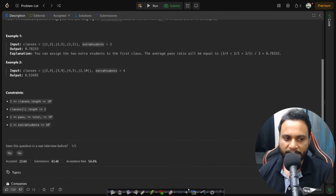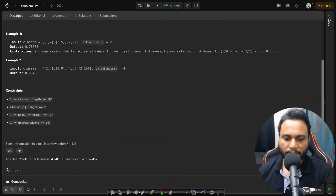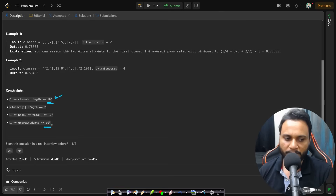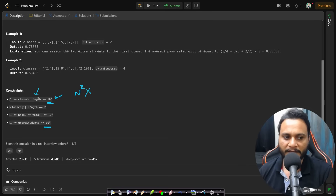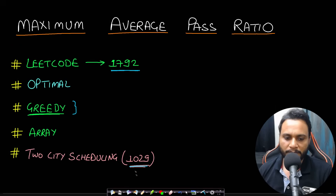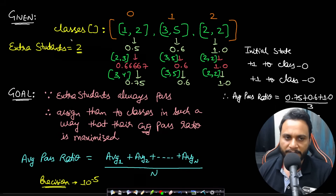We need precision of 5 digits after the decimal. The maximum number of classes and extra students can each go up to 10^5, so an O(n^2) algorithm will not pass. We must keep computations under 10^8 to run within one second.